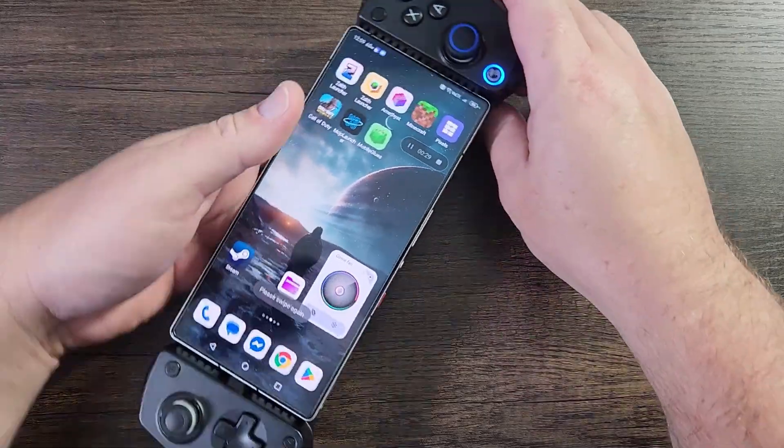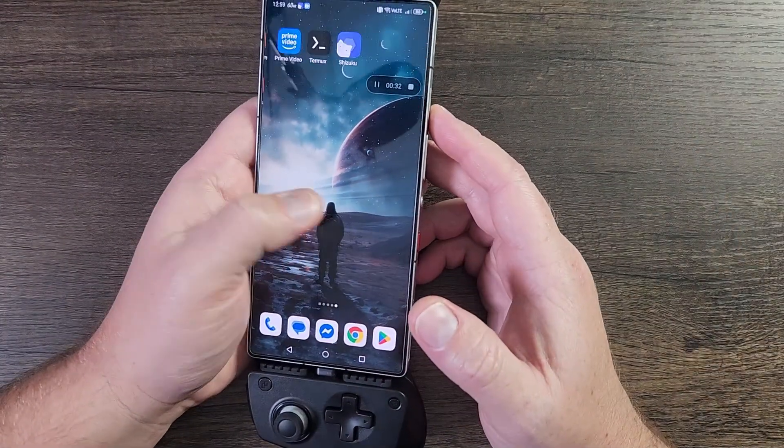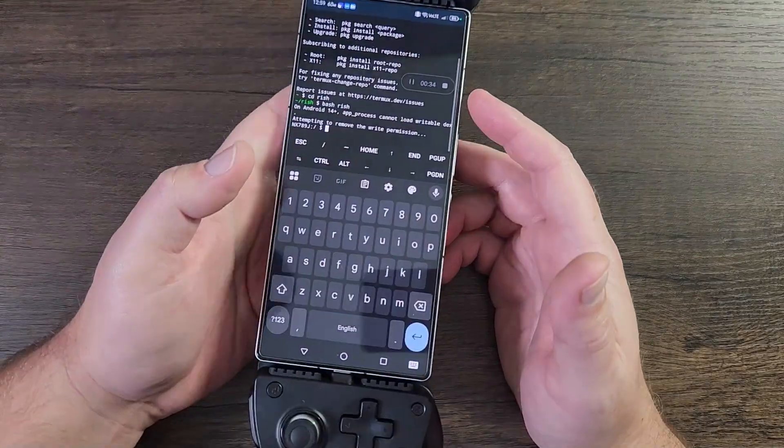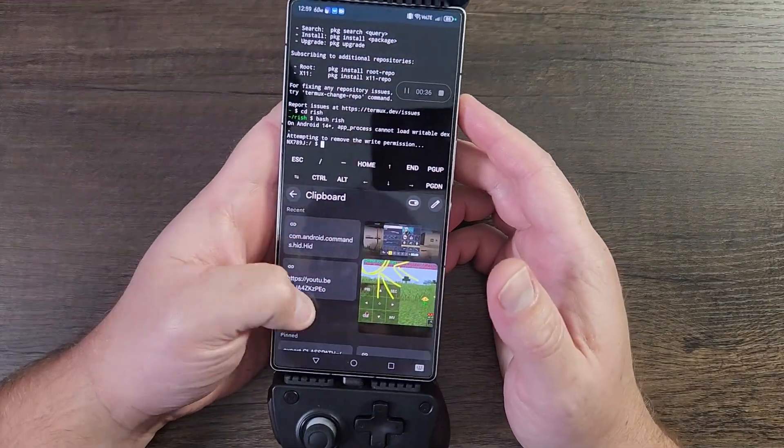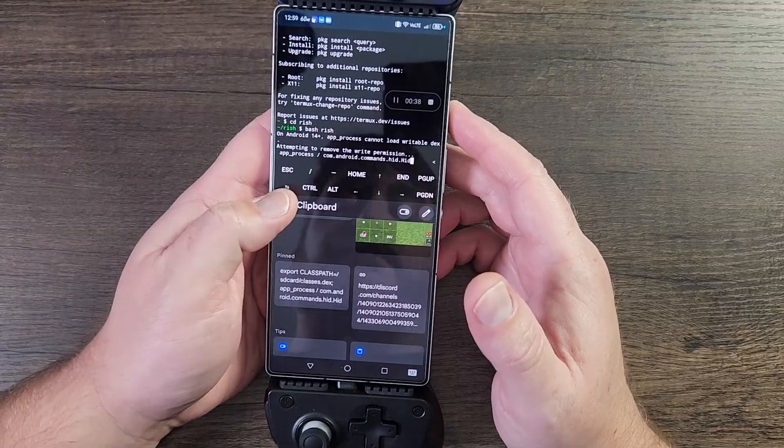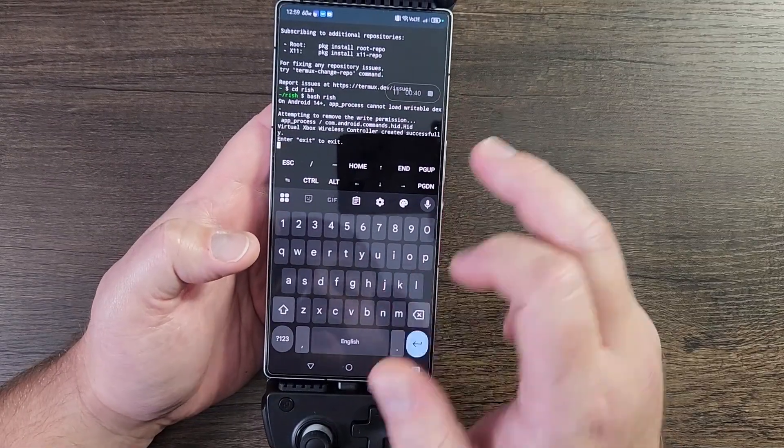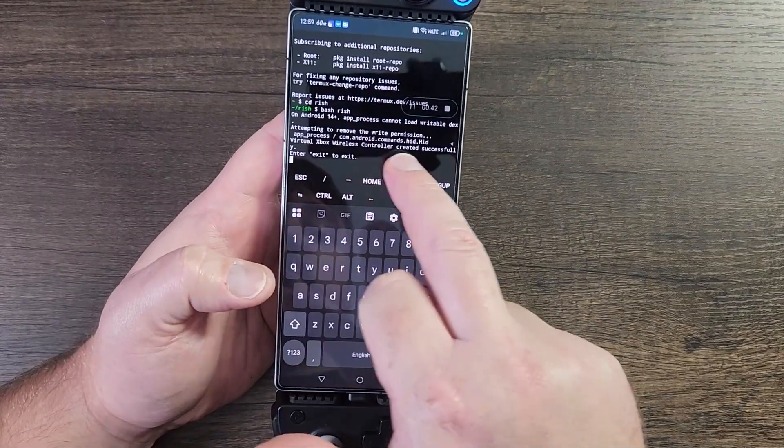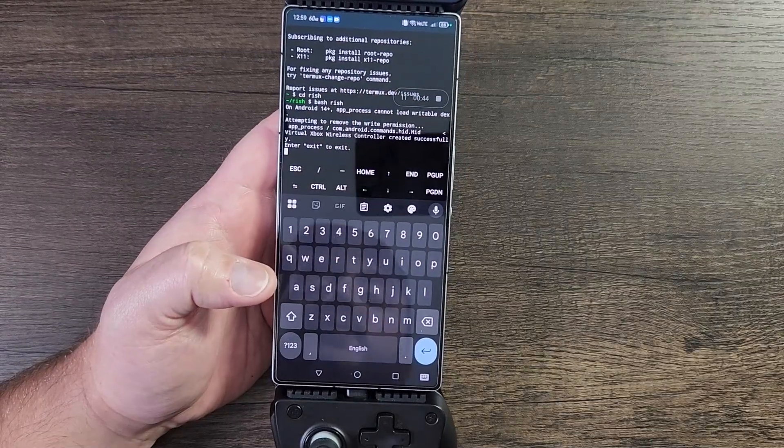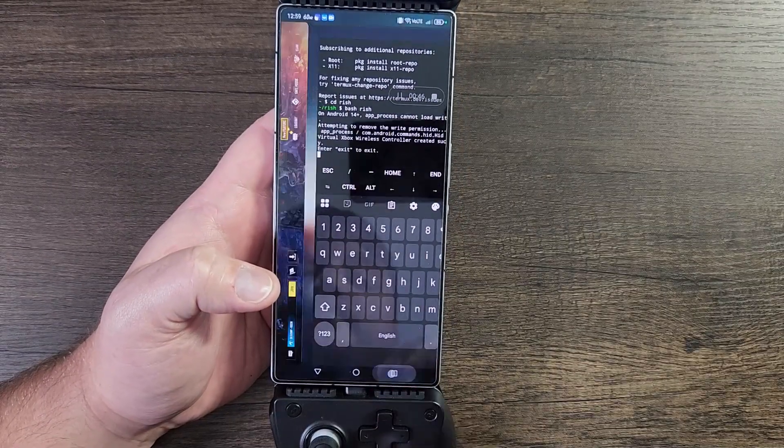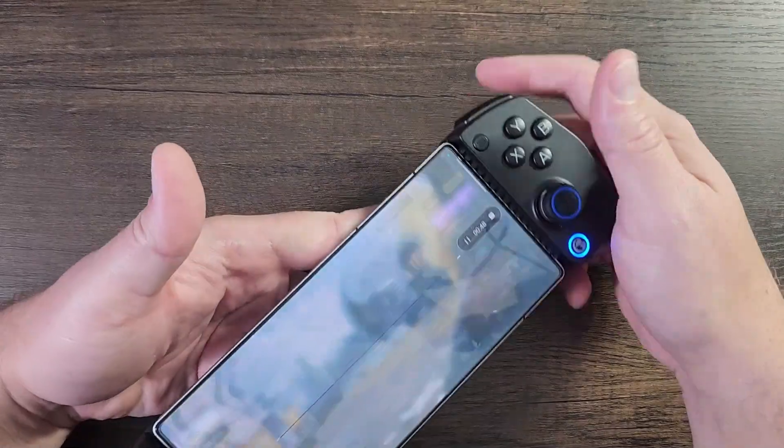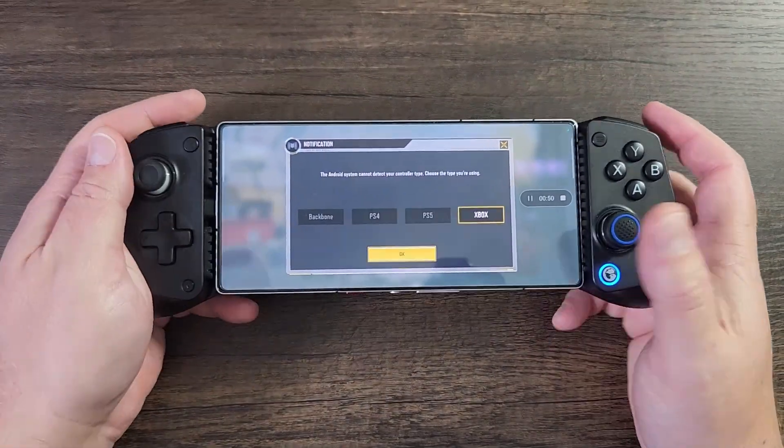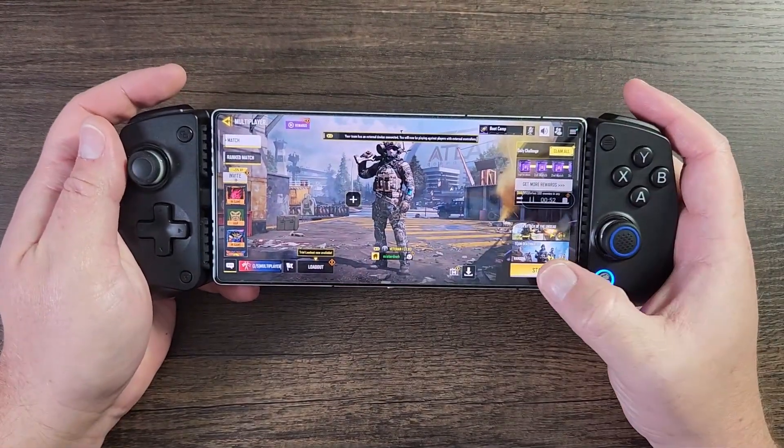Let's go back home. We're going to navigate back into Termux, which is all the way over here. And all you're going to do is paste that export CLASSPATH in here and press enter. Now you should see an actual thing that says virtual Xbox wireless controller created successfully.